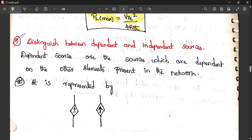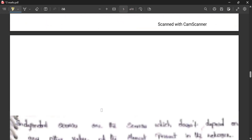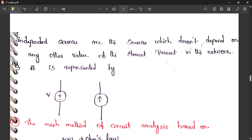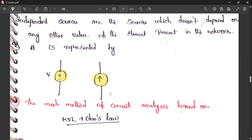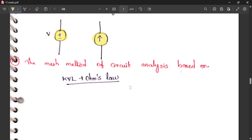Distinguish between dependent and independent sources. Dependent sources are sources whose value depends on other elements present in the network — for example, a current source labeled 2Ix where Ix is the current flowing through any resistor or inductor. Independent sources, on the other hand, do not depend on any other element present in the network.